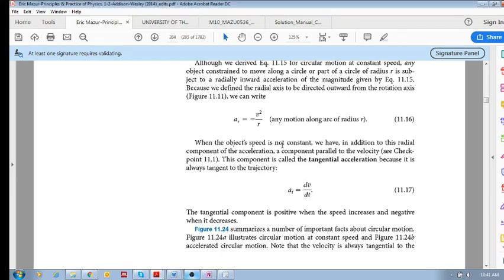We saw how to calculate centripetal acceleration, which is given by v squared over r. What we've been saying all along in this chapter is we're looking at circular motion at constant speed. When you have any motion around a curve, you will always have acceleration towards the center.